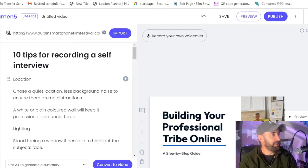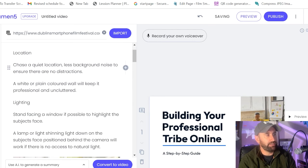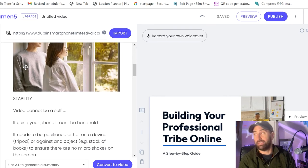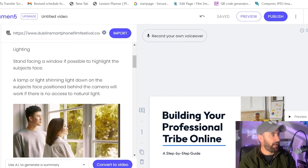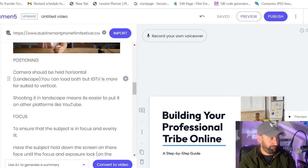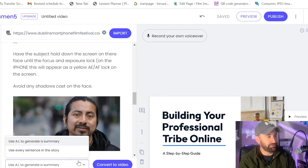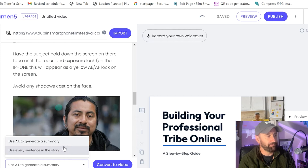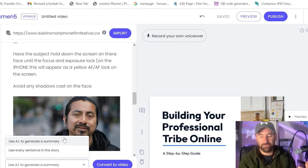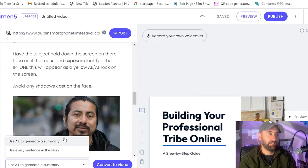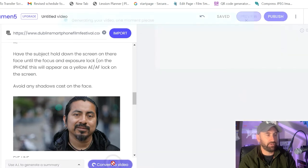Hold a couple of seconds. Here we go. So the top 10 tips for recording a self-interview. So what it's done is it's taken my blog. I'm going to keep messing up blog and vlog here. I apologize. It's taken my blog and it's spat it all out from here. So down the bottom, as I said, it says use AI to generate a summary or use every sentence in the story. So what I want to do is I want to let Lumen essentially estimate what I want my blog to be about. So if I say convert to video.